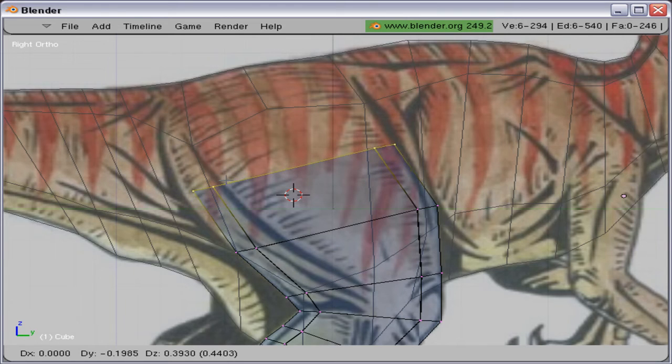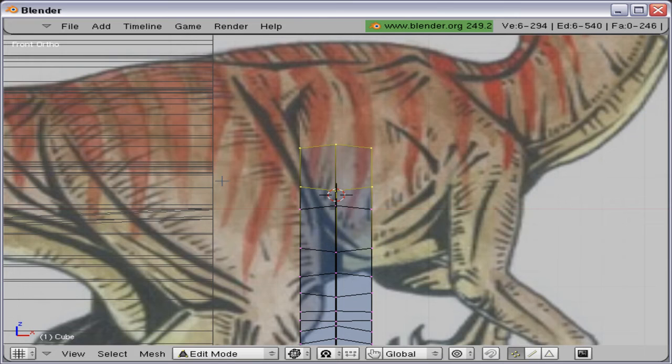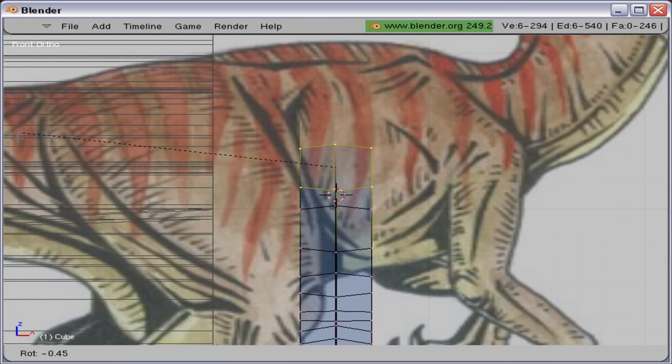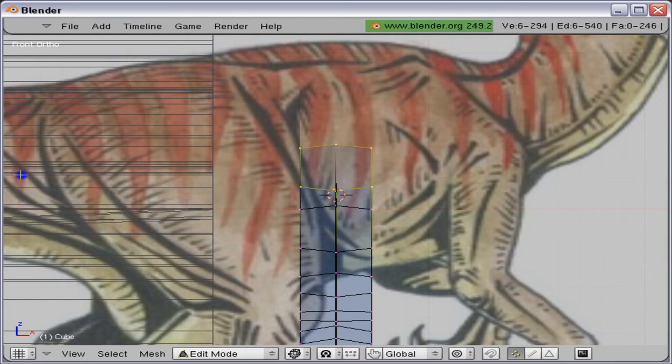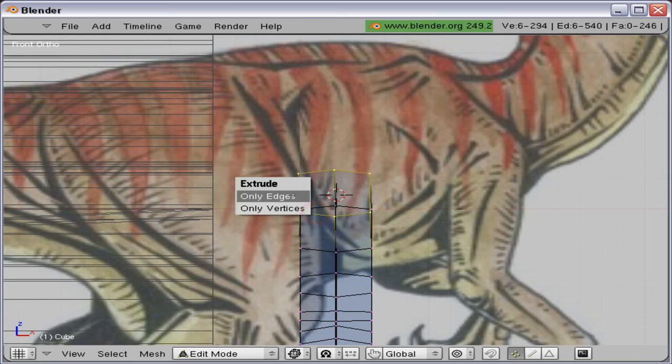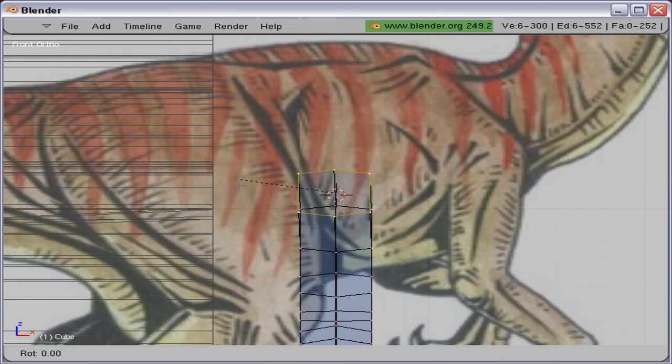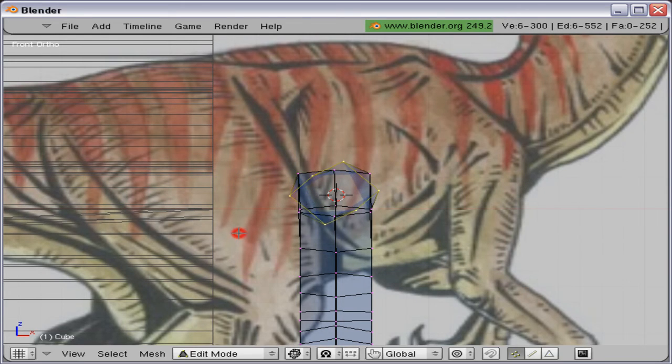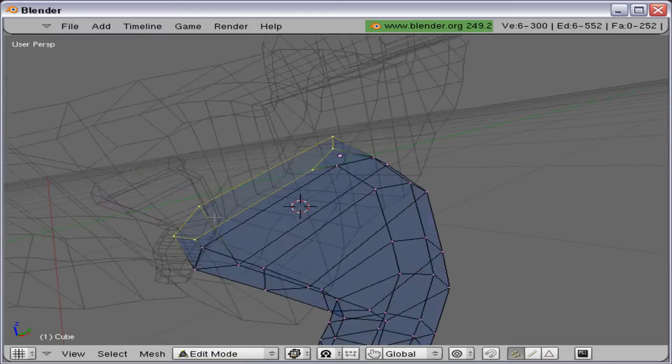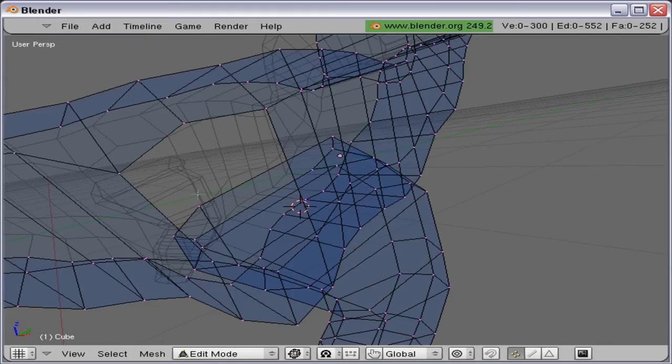Here comes a little bit tricky part: joining the leg to the main body.